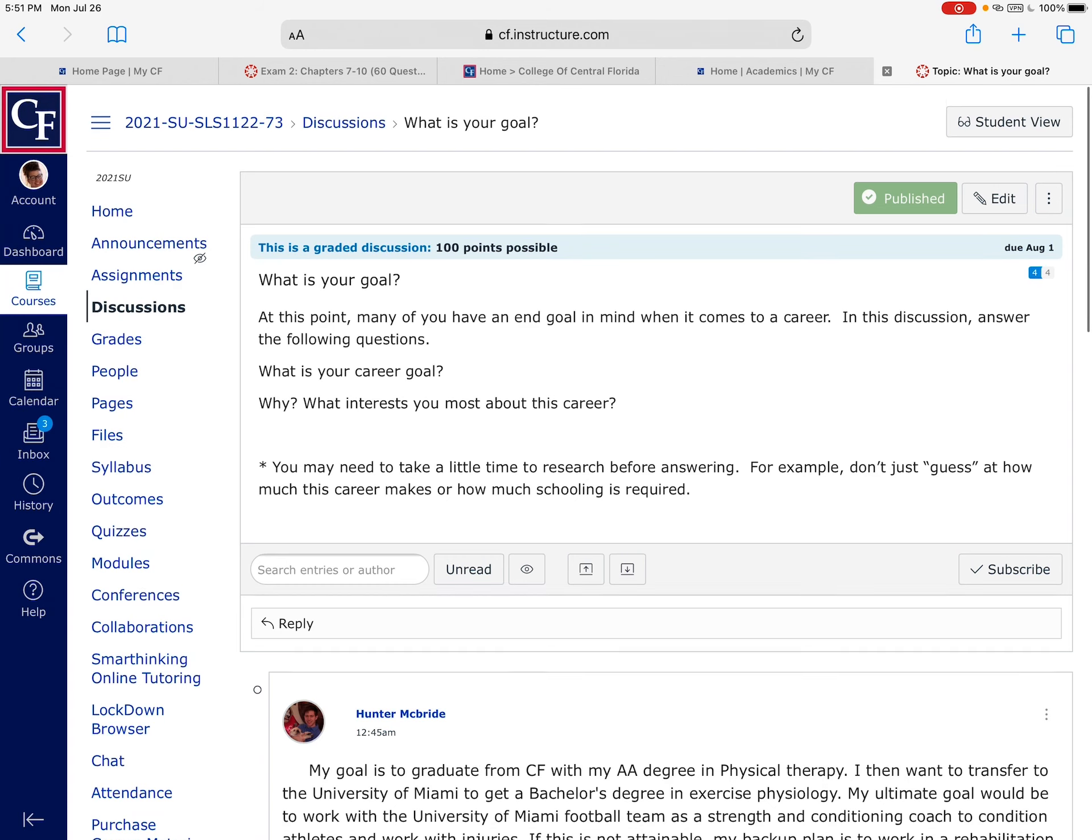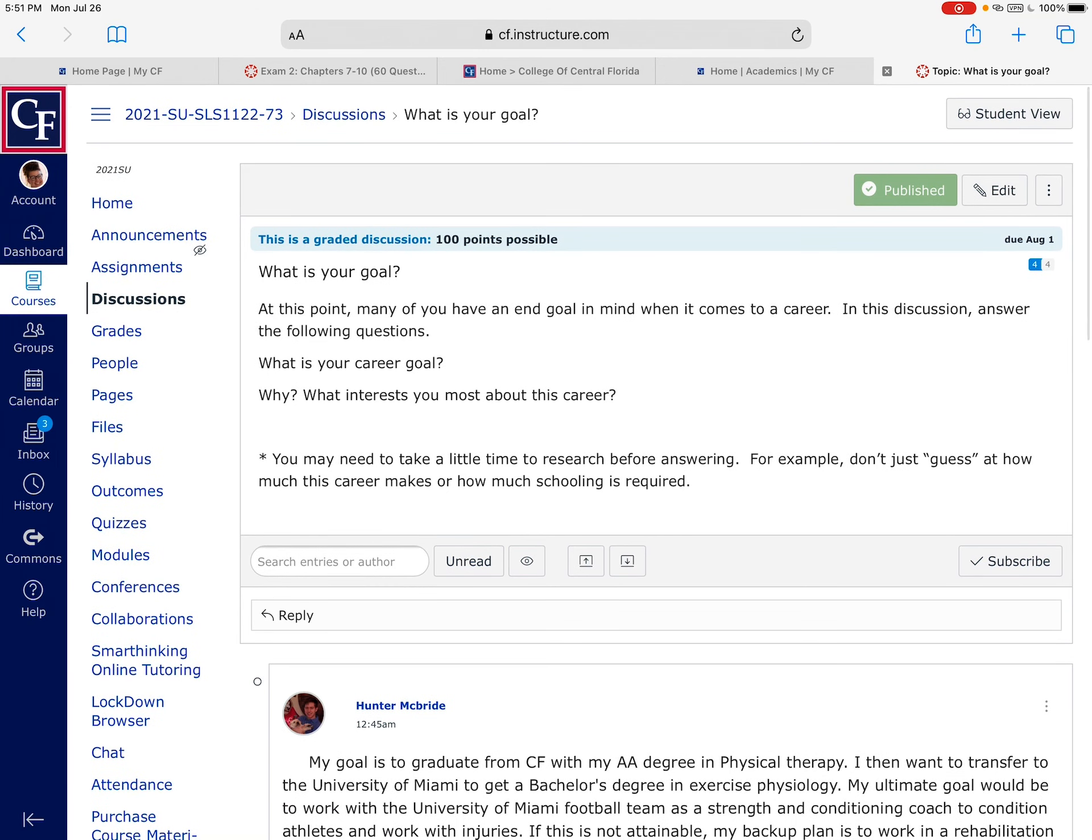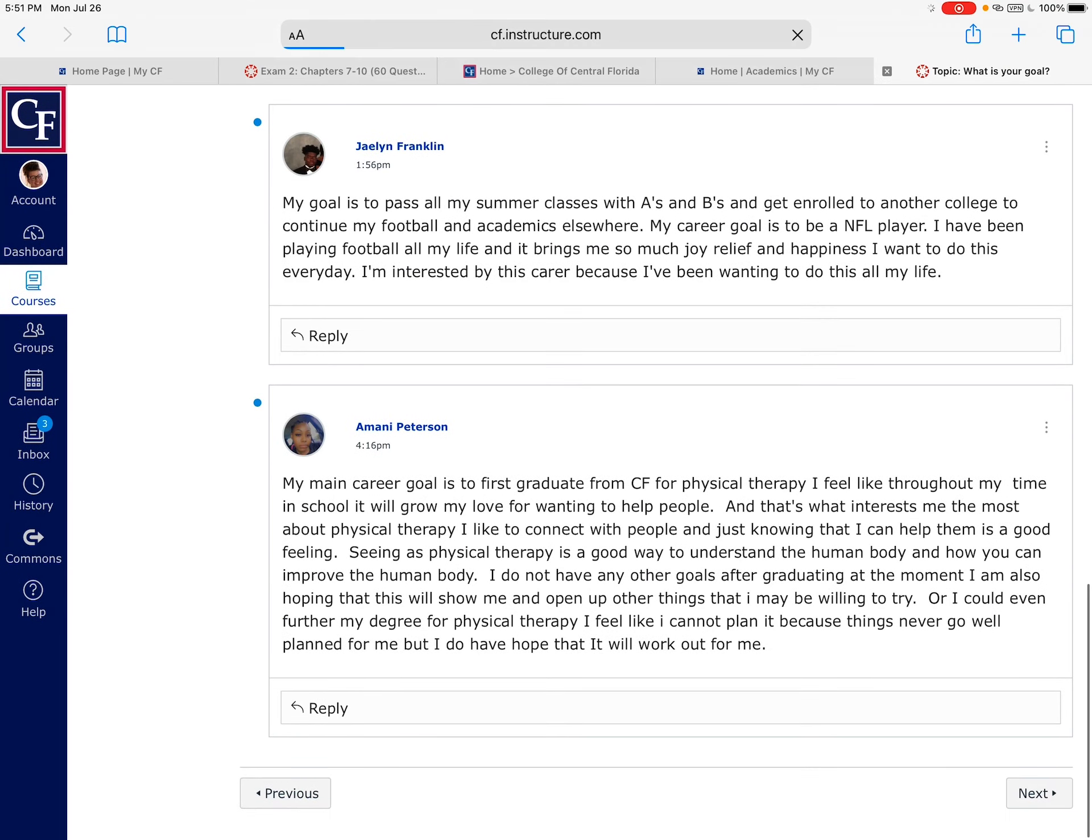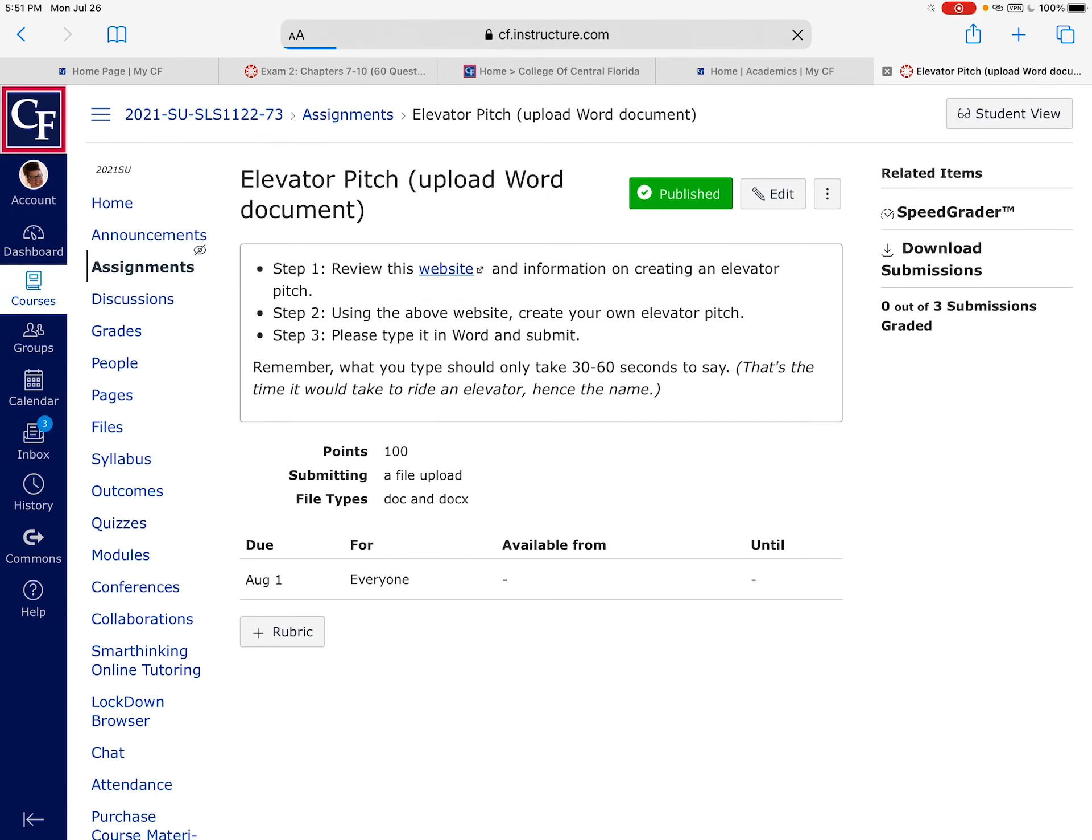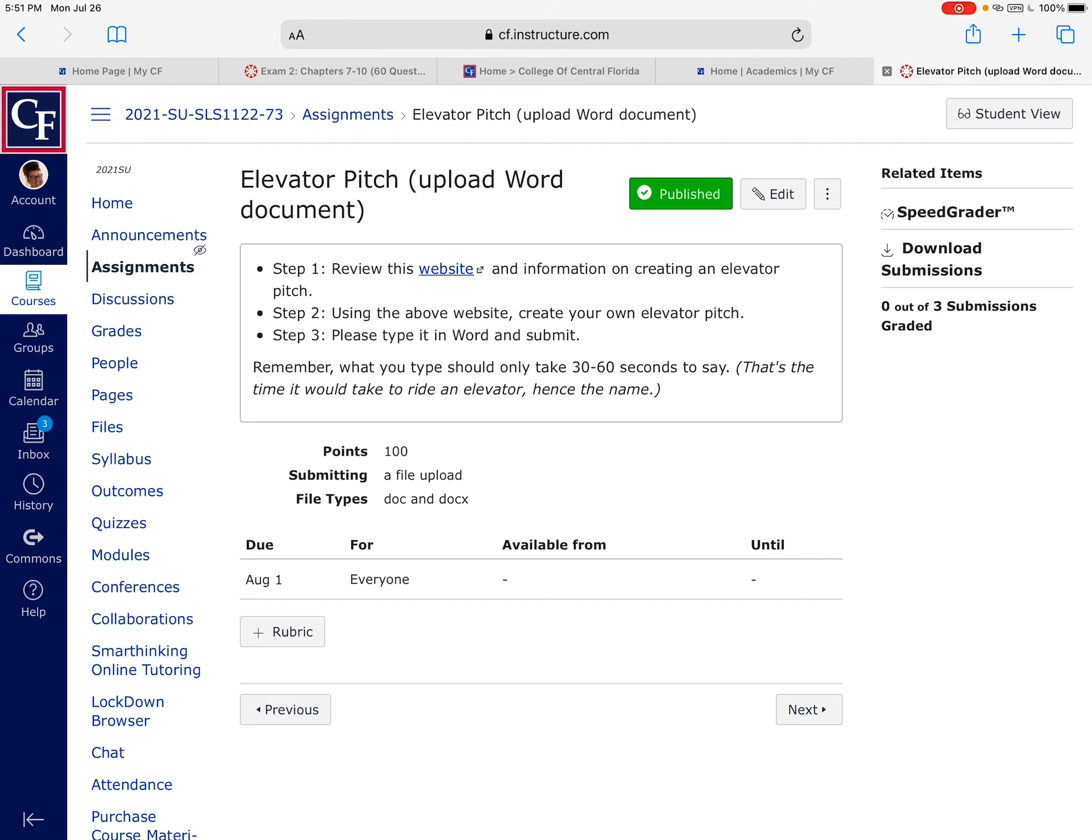The next assignment that we want to talk about is one called the elevator pitch. There's a website here that you're going to want to click on and go to. An elevator pitch basically gets its name from the fact that if you were getting on to an elevator and when you boarded the elevator you looked over and you realize the CEO or the head of the organization that you most wanted to work for is standing in the elevator with you.